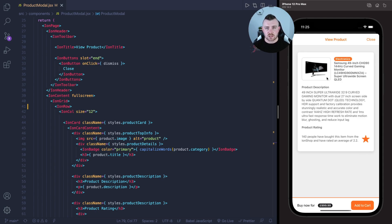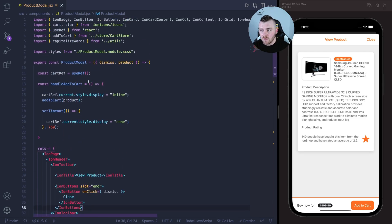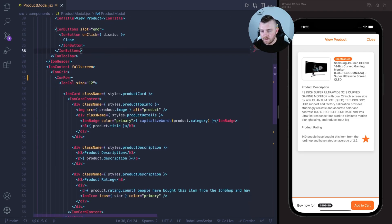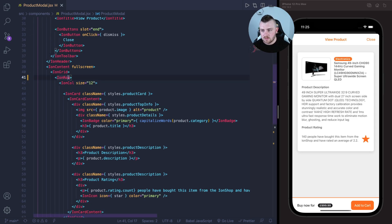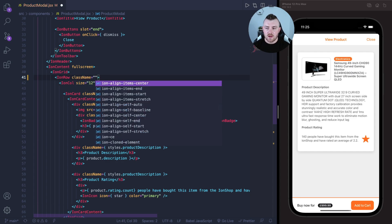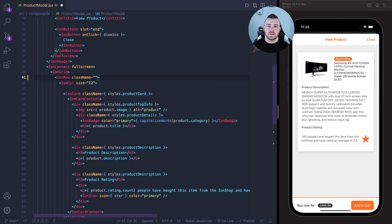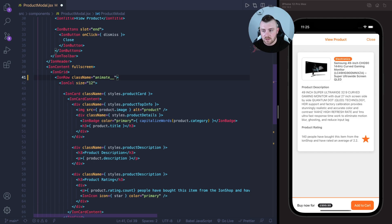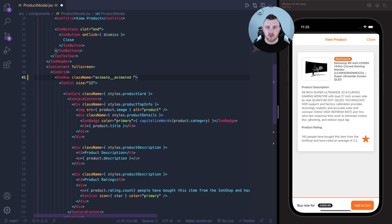On the product modal file here I'm going to find the row that holds this whole thing. In here I'm just going to add class name equals, and then with the animate.css library in order to animate a certain element it expects to see an animate__animated class name first of all. So we'll add that in, two underscores and then animated. And then the next class name that you provide is going to be the type of animation that you want to display.